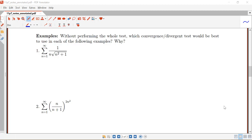In this video, we're going to look at a few examples of infinite series and, without performing the whole convergence test, we're just going to think about what convergence or divergence test would be best to use, and what clues in the series indicate which test is going to be most appropriate.